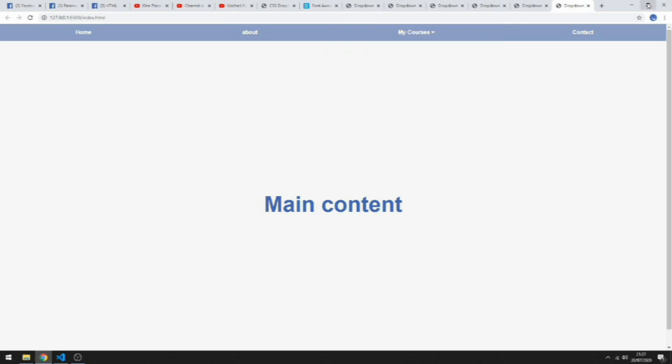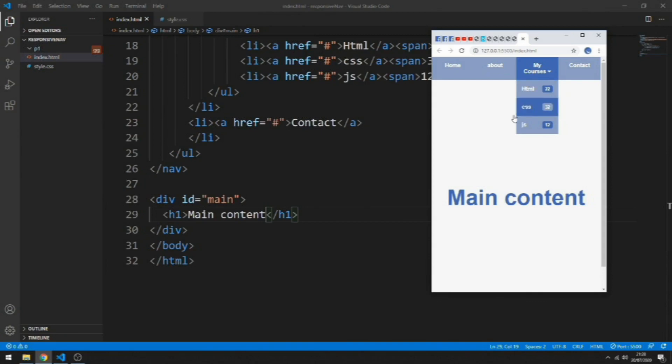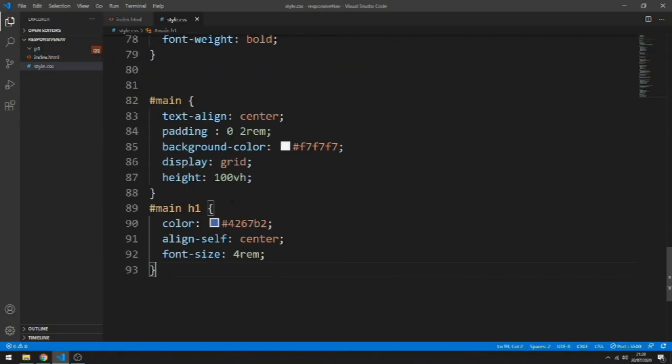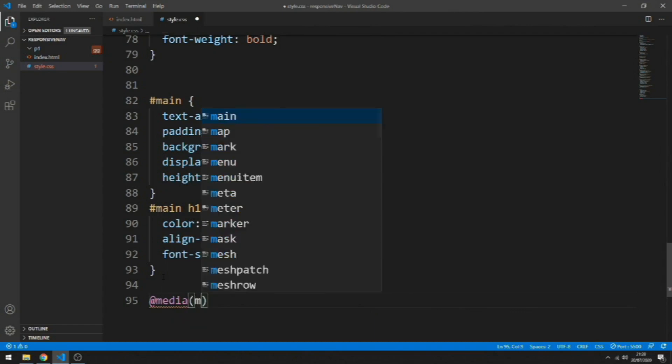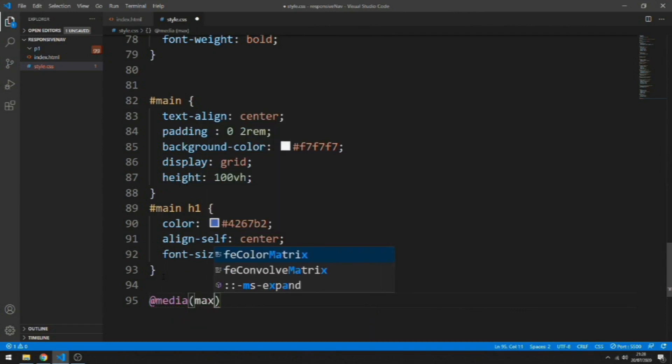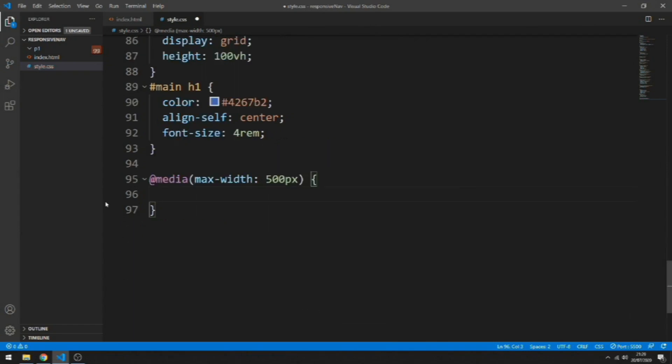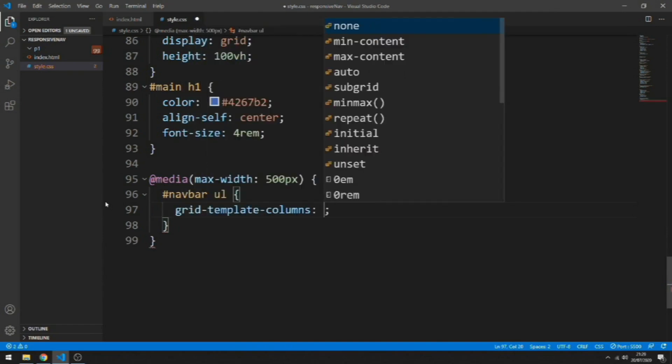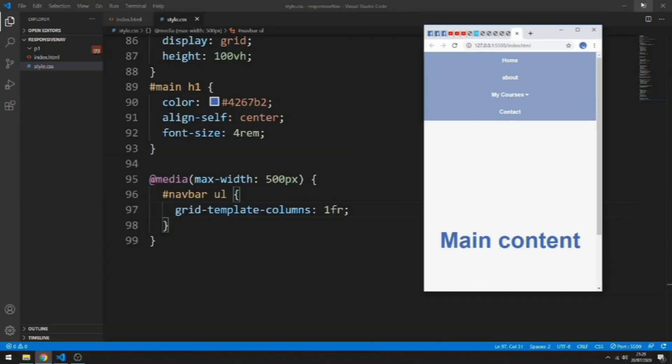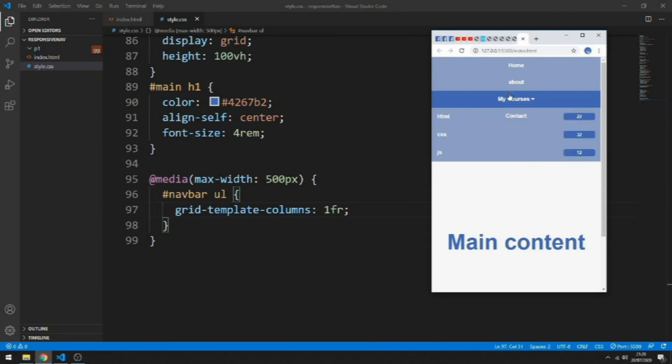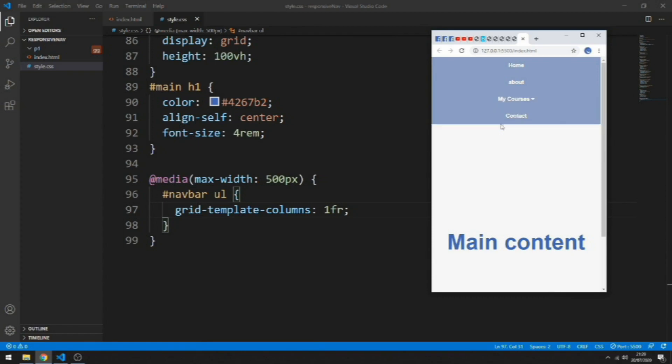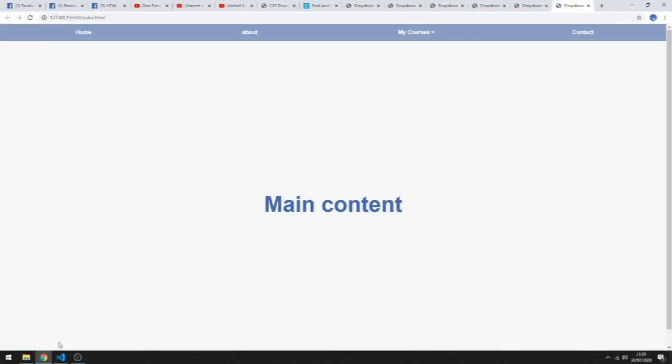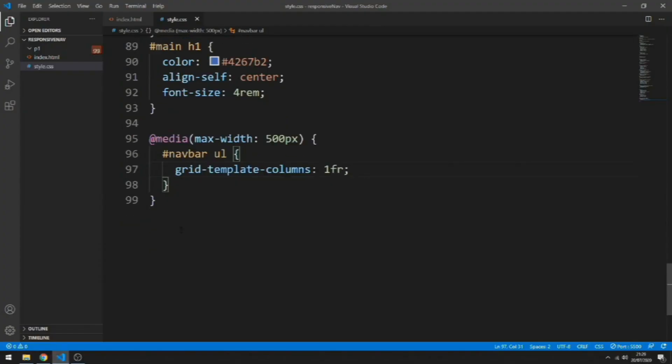To make this layout responsive, let's do a media query. Let's grab navbar ul and set the grid-template-columns to 1fr. As you can see, right now the nested ul on hover gets over the rest of the content, so I wanted to push the rest of the content down. We can change that by putting the position to relative.